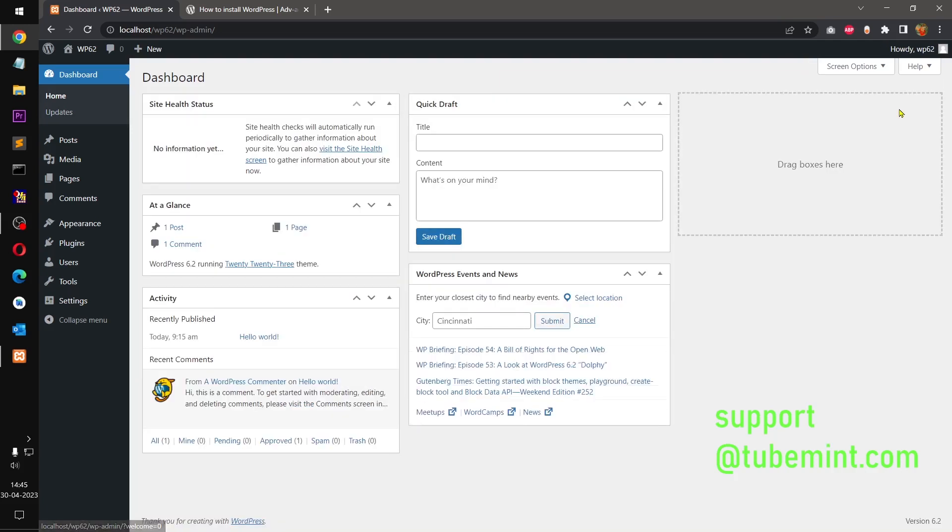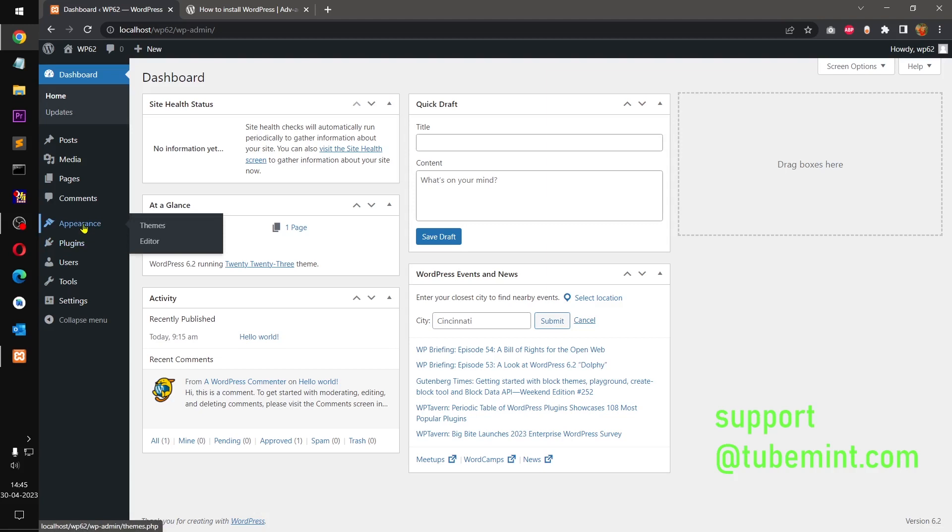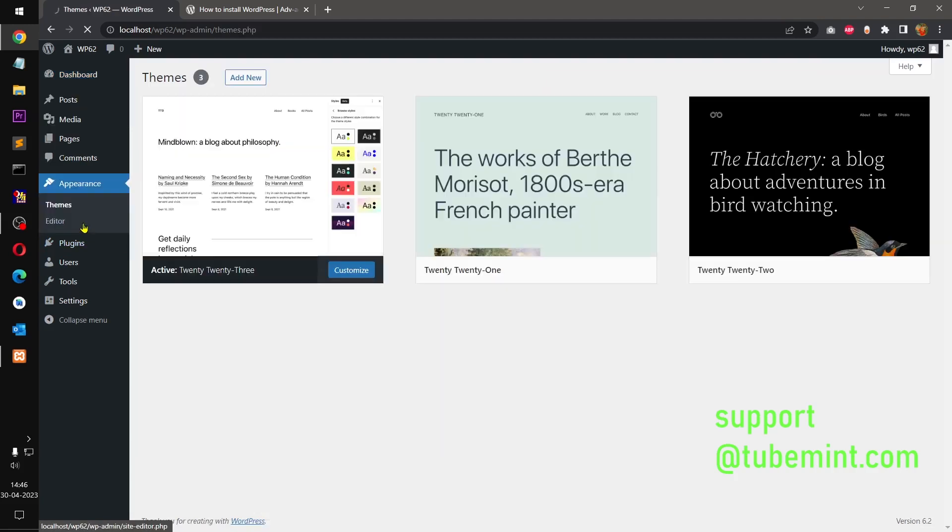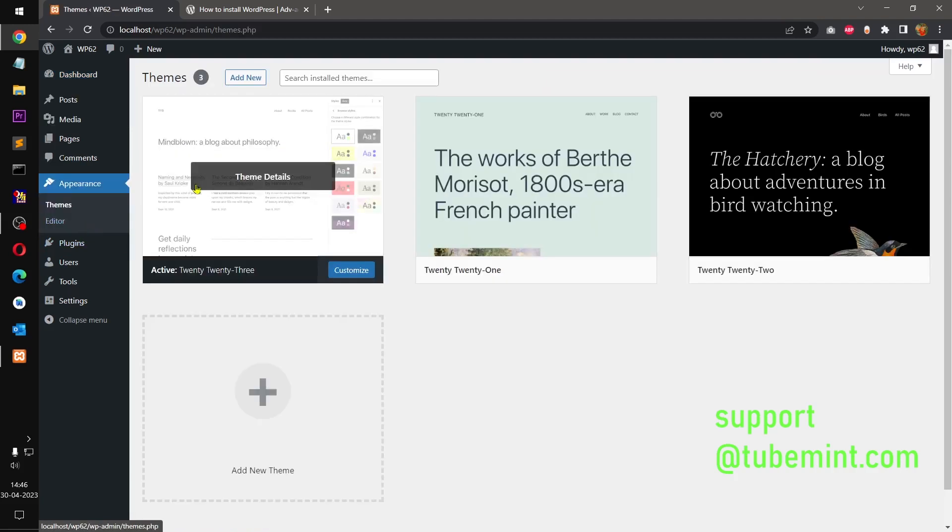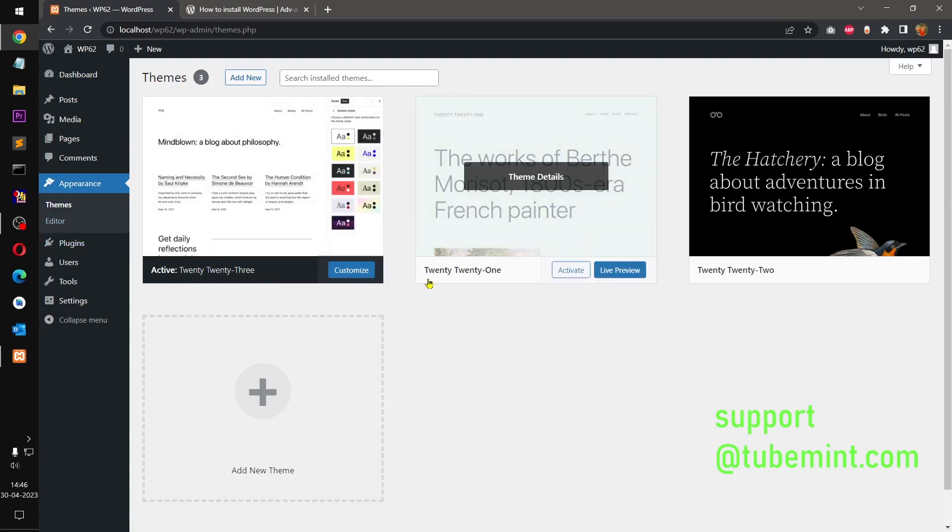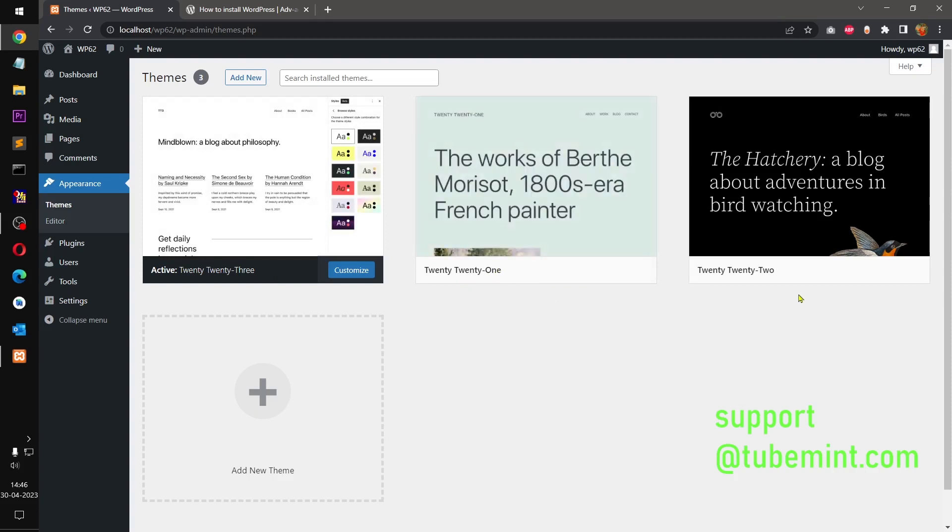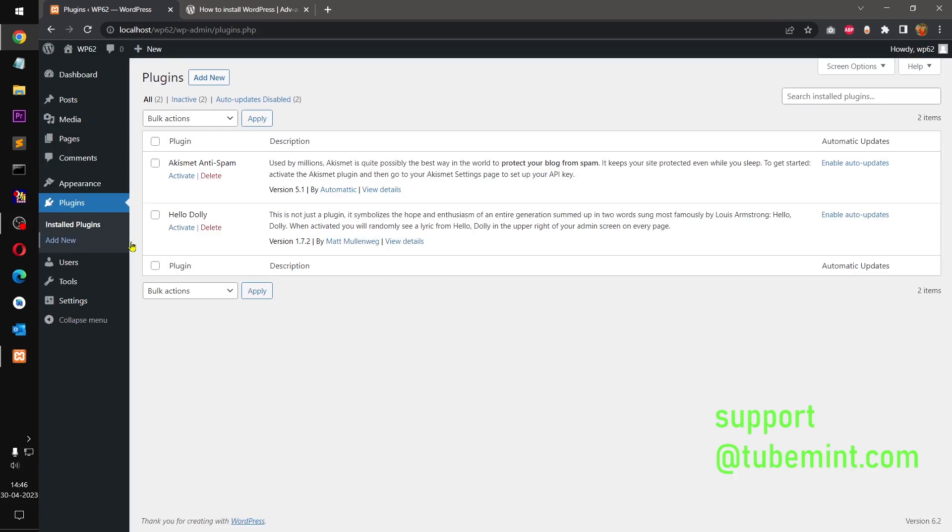And you can learn a lot about this. So what it gives you: it gives you theme Twenty Twenty-Three and two extra themes, so Twenty Twenty-One and Twenty Twenty-Two. And if you go to Plugins section, you got these two plugins installed. If you don't require them, you can simply delete them.